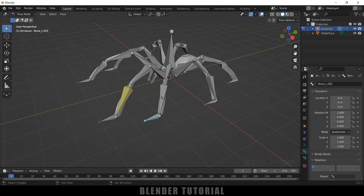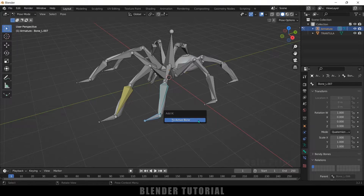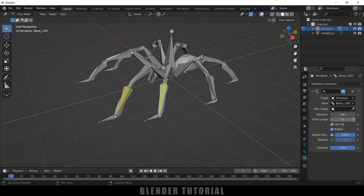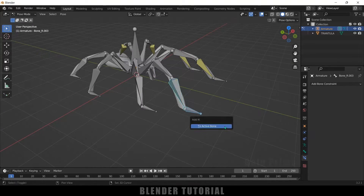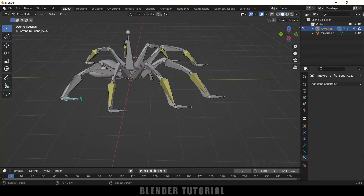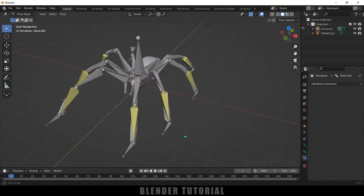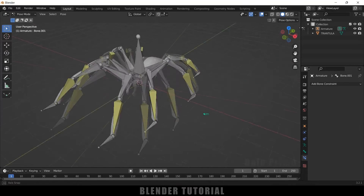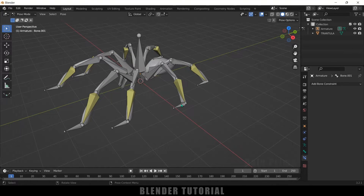In this way, add IK to the rest of the legs. Select the leg tip bone, hold Shift and select the handle bone, press Shift+I and select 'To Active Bone'. Come to Bone Constraint Properties and set the chain length to 3. Repeat this for all leg pairs. Once done, you can see all eight legs have IK handles — selecting any handle and moving it drives the leg bone chain.